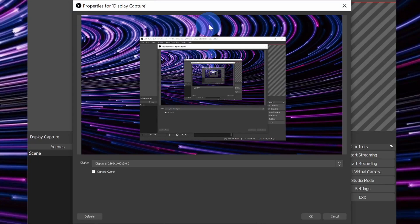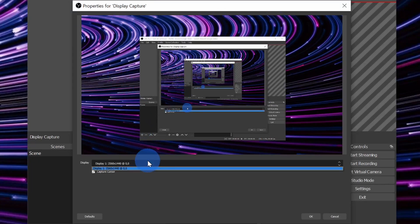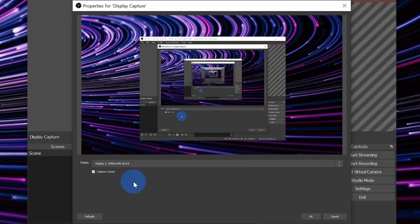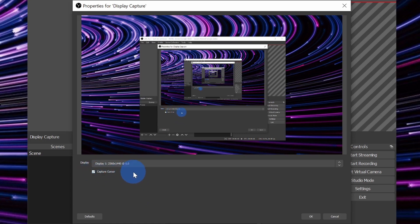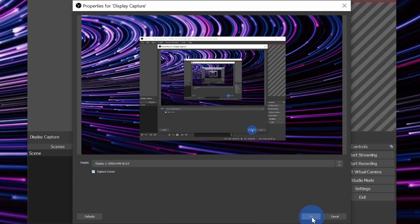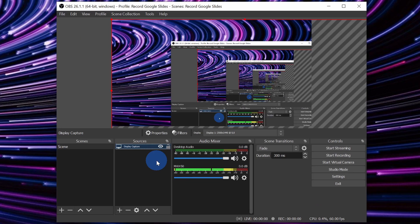On the next screen, you'll see a preview of your display. Under that, especially if you have multiple monitors, you can also choose the monitor or the display that you want to capture. Under that, there's also a checkbox for whether you want to capture your cursor. So as we're recording our Google Slides presentation, do you want people to be able to see your mouse or not? It's your choice. I'm going to leave this checked. Once we're all set to go, let's click on the button that says OK. This brings us back to the main OBS screen.